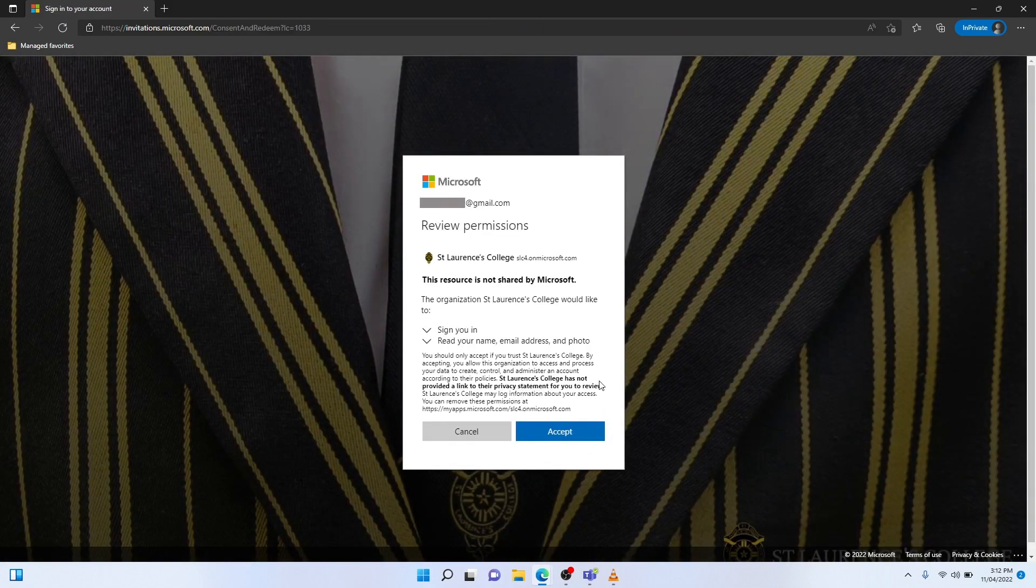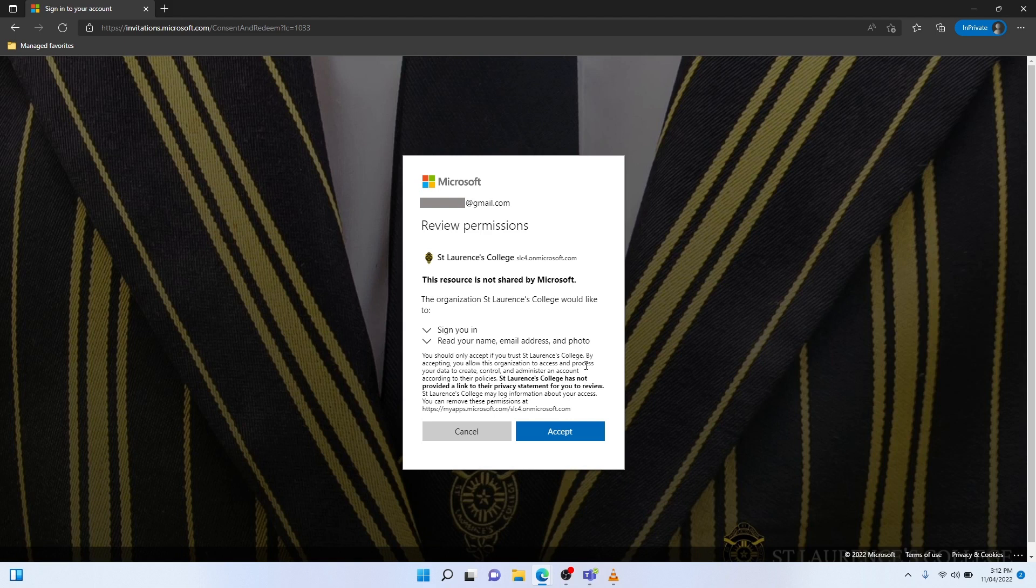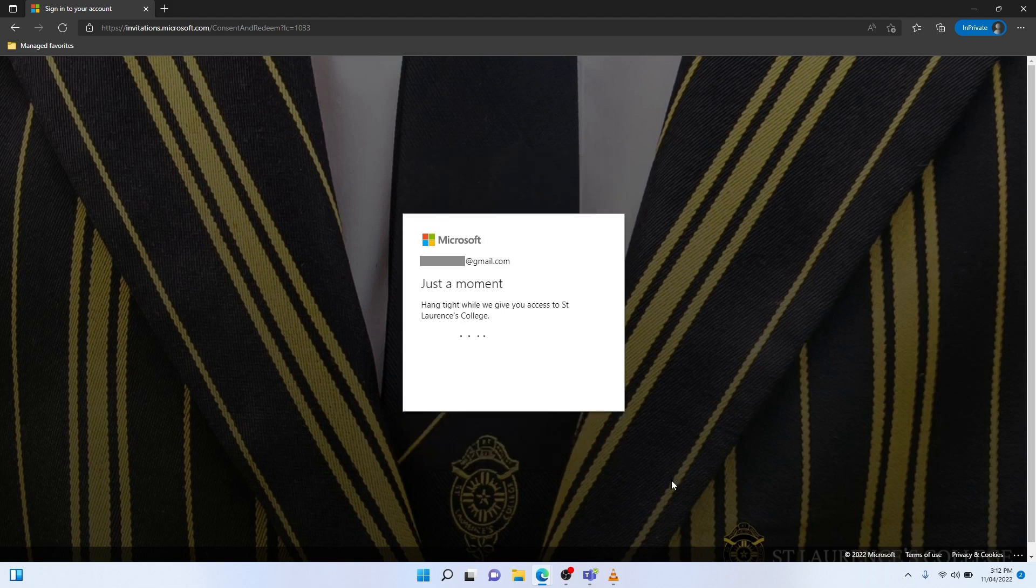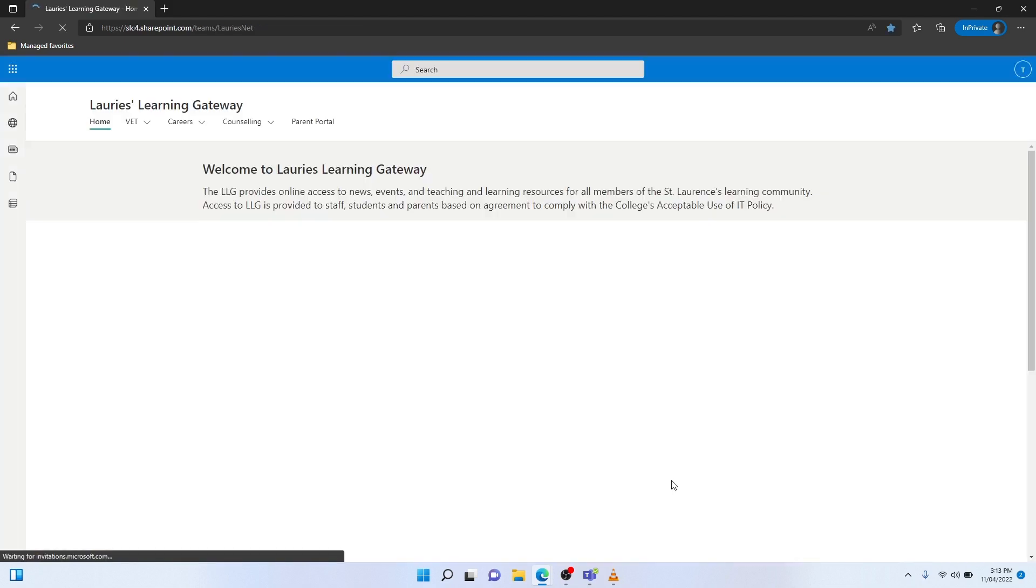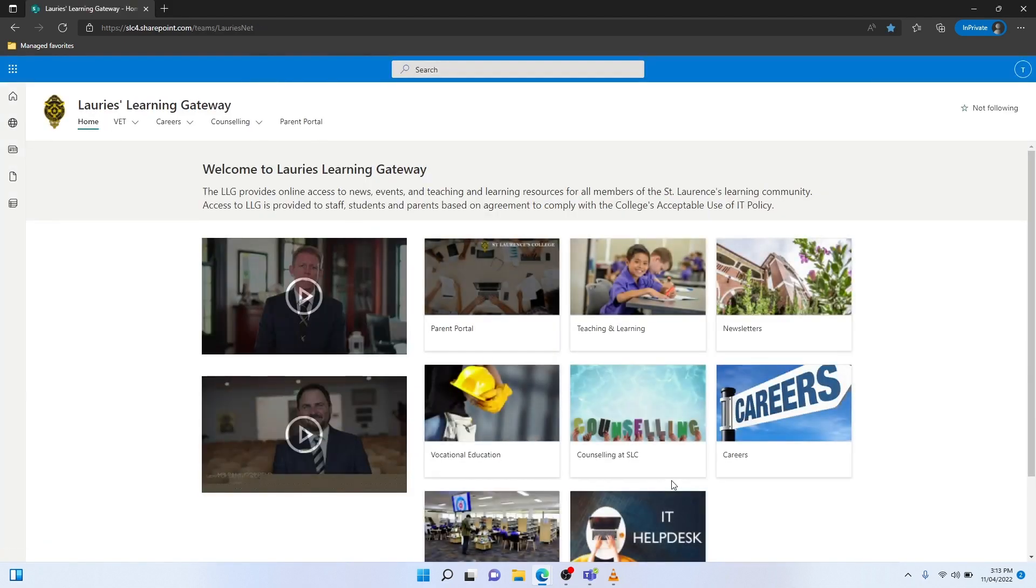The next step is rather important. I need to accept these permissions here, which allows my Gmail account to access St Lawrence's College portal. So I now hit Accept, and there you have it.